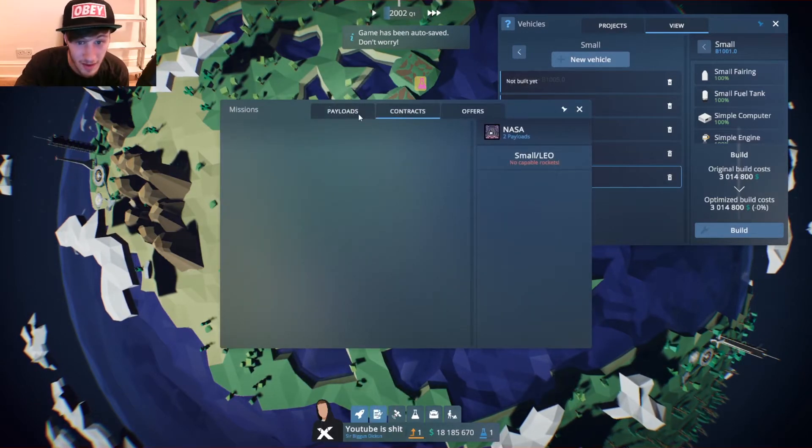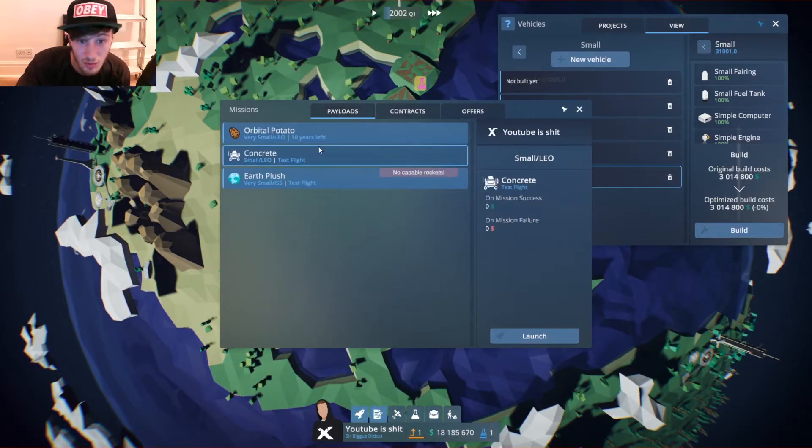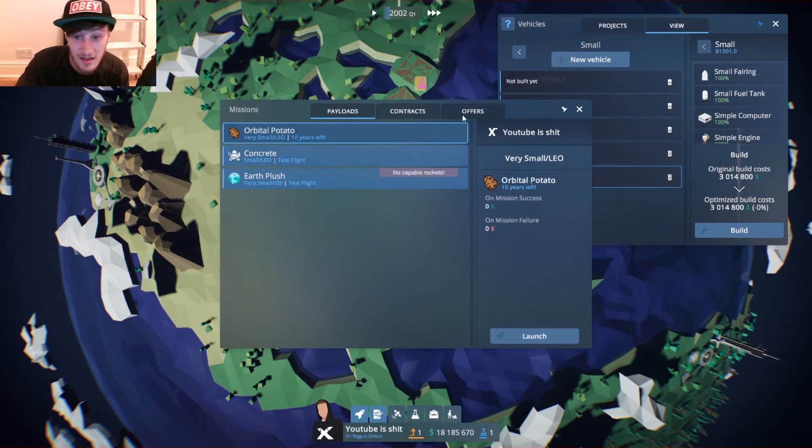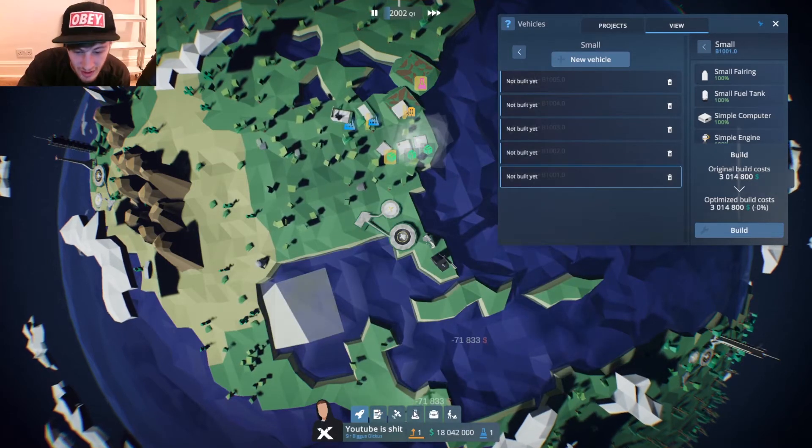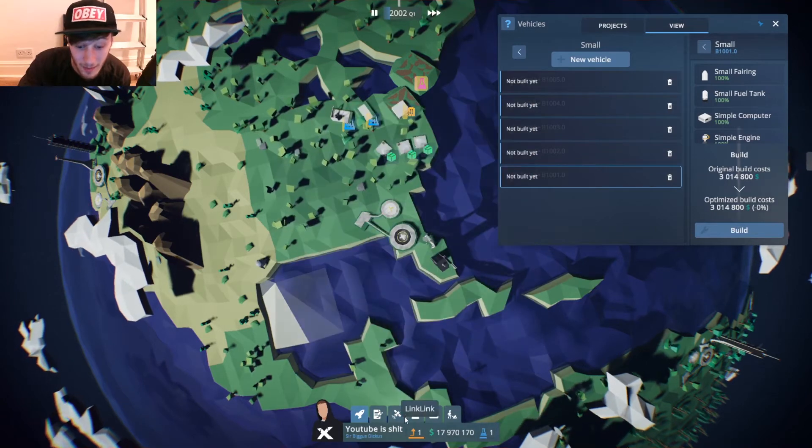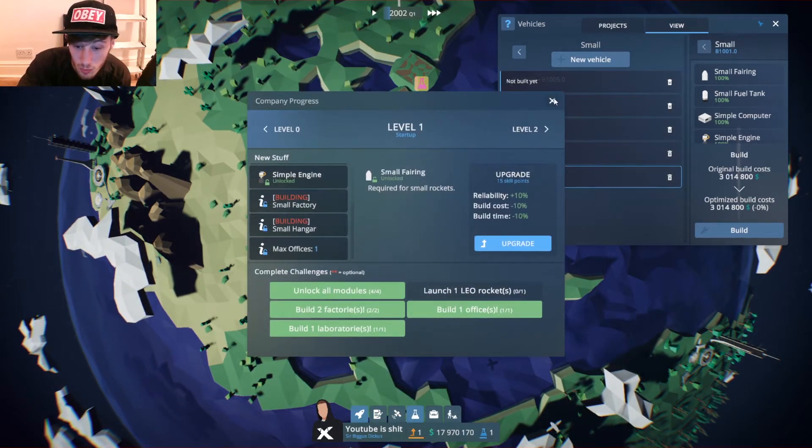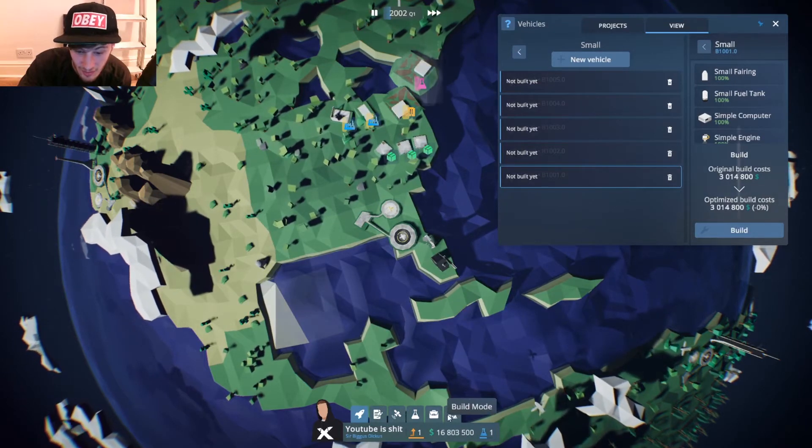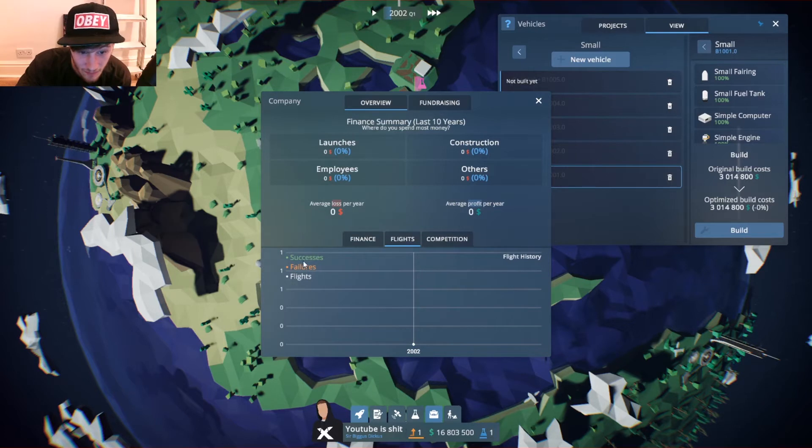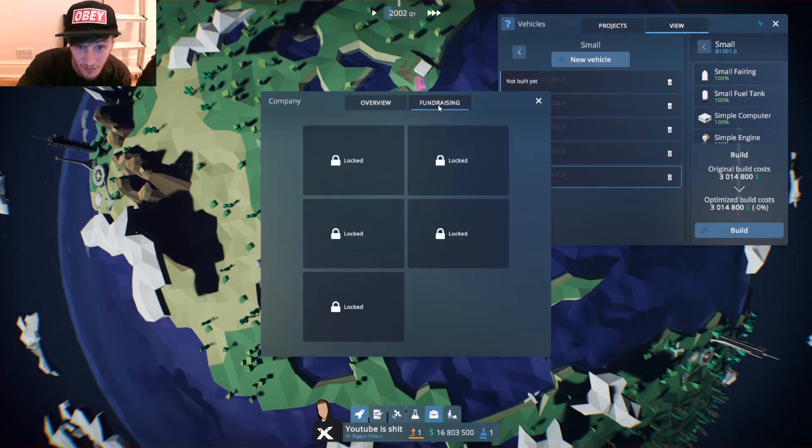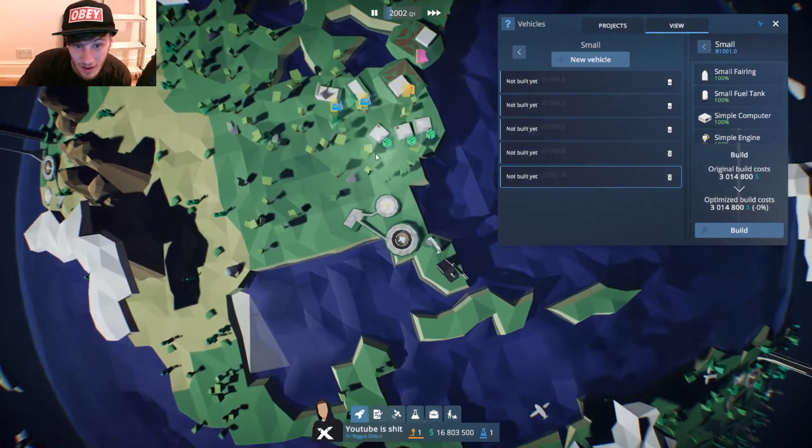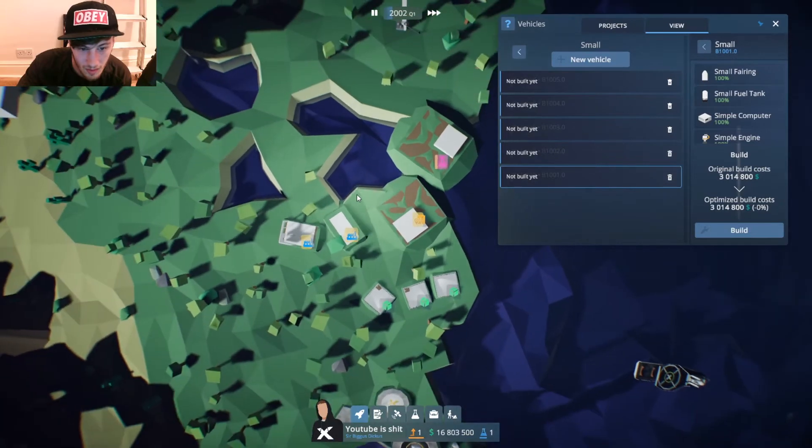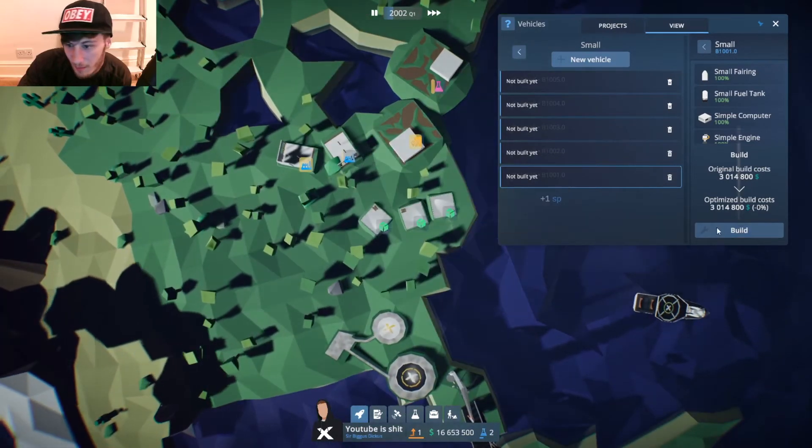You have vehicles here which are like you can make projects and then vehicles, then we have the pay contracts with the payload. You send payloads up to test to see the reliability. So I need to launch one alley-o rocket. Here's our company, our finances, our flights, and our competition.